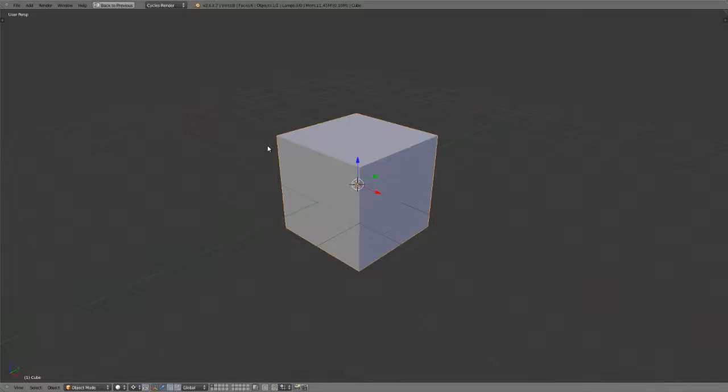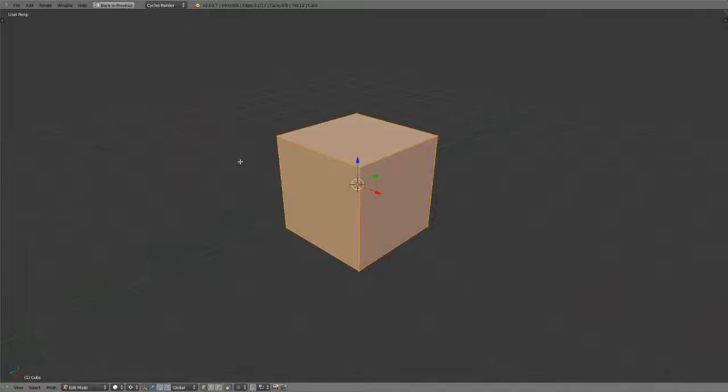In order to manipulate the actual mesh, I need to go into what's called edit mode. Within edit mode, I can do this in one of two ways. I can either press tab, and that will go into edit mode.